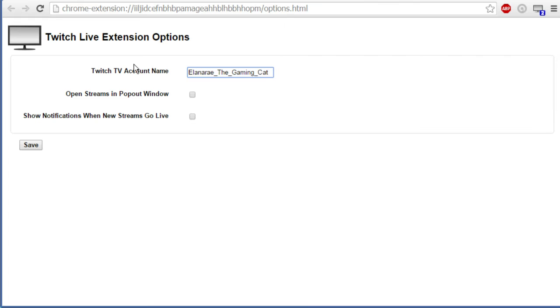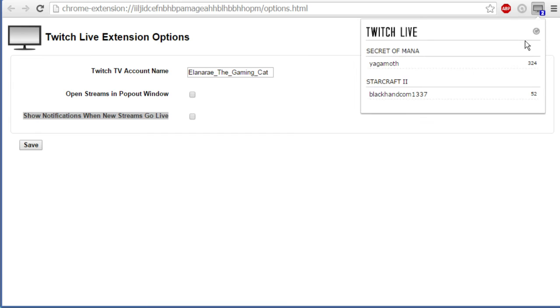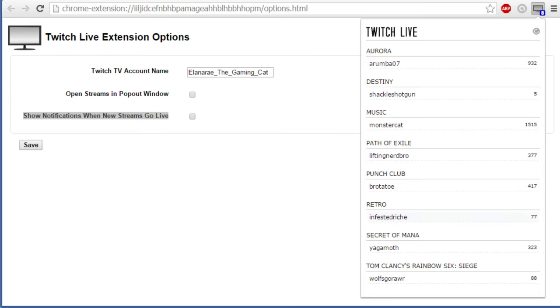For sales, you can have open here: show notifications when new streams go live. If you have this checked, you get a little pop-up box in the lower right corner of your Chrome as soon as I go online, or anyone else that you are actually following. As soon as something changes here, some new person goes online, another way the Gaming Cat has come online or has started streaming.